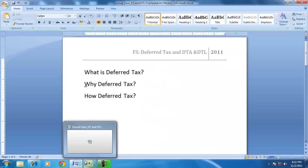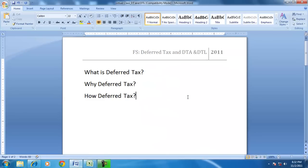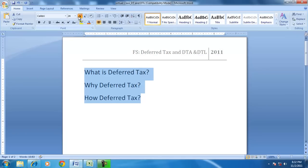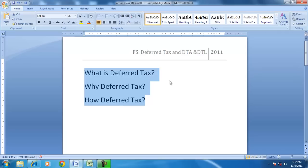Hello and welcome to a discussion on the financial statements. In this session we will try to understand the effect of deferred taxes on the financial statements, but before that let us address these three questions: What is deferred tax? Why is deferred tax, and how is deferred tax calculated?